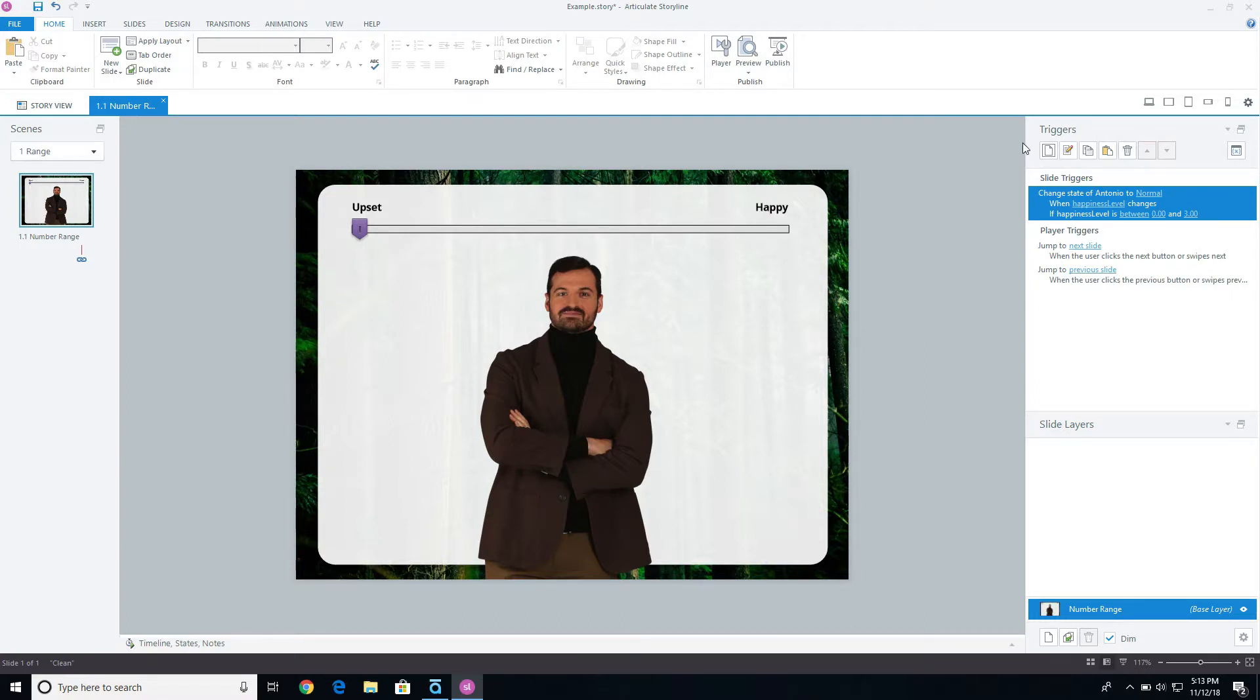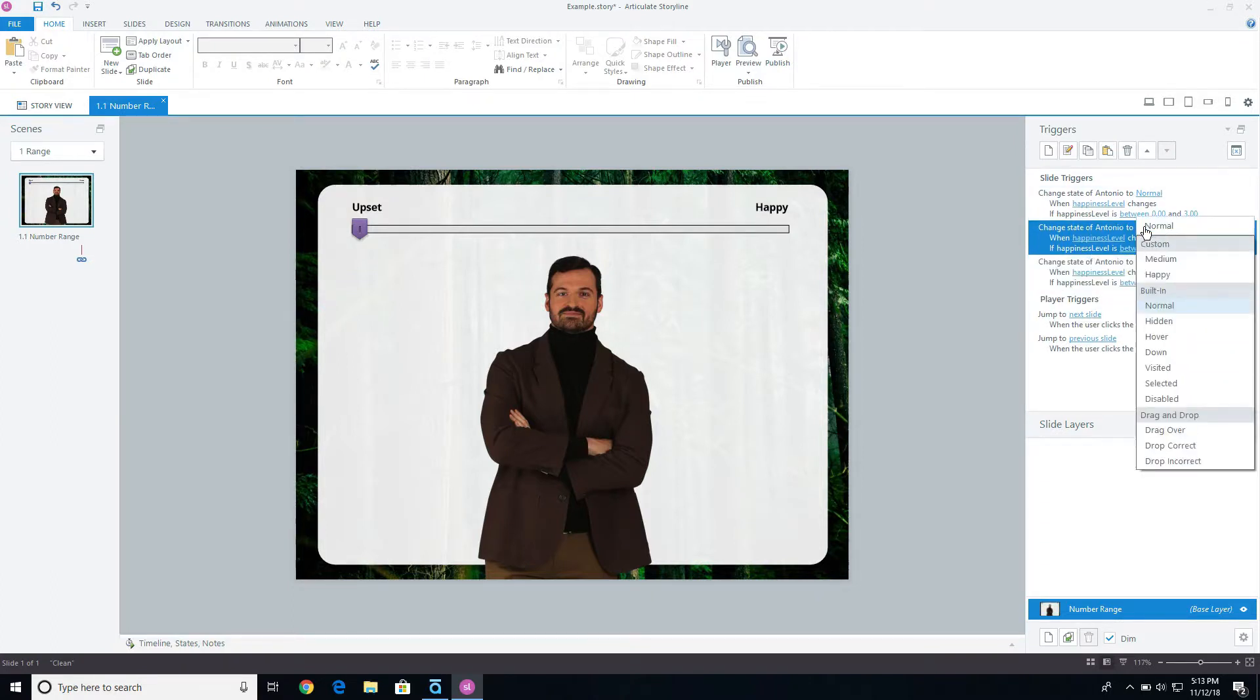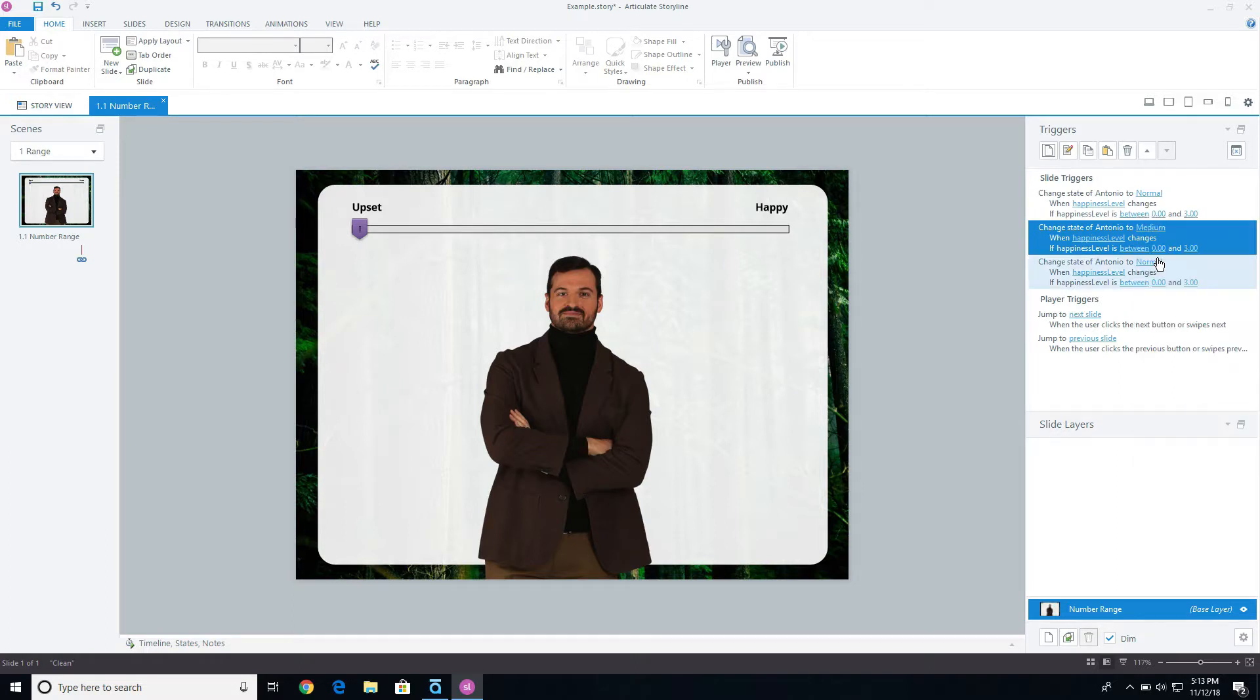From here, I can actually just copy that and paste it two different times, and then just change the values for the other triggers. So we want to change the value to medium if the happiness level is actually between four and seven.